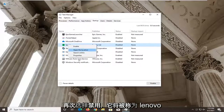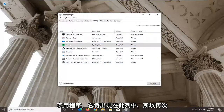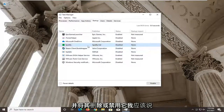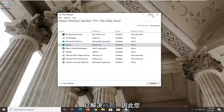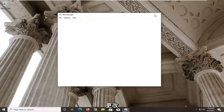Right-click on it and select Disable. It will be called Lenovo Utility in that column — right-click and disable it. Then restart your computer and see if that has resolved the problem. You have to restart your computer for the change to take effect.